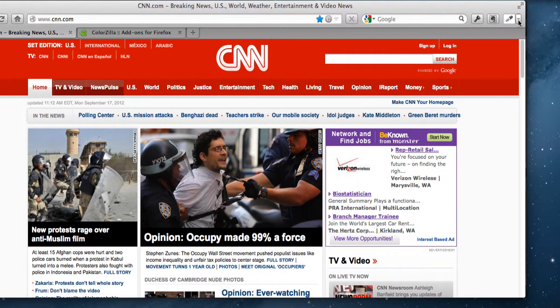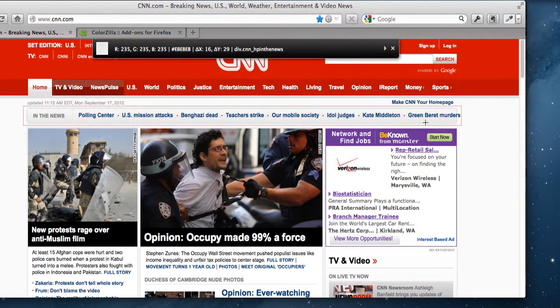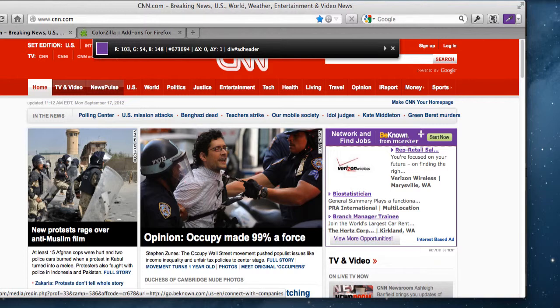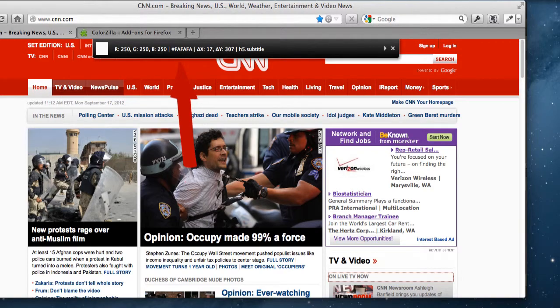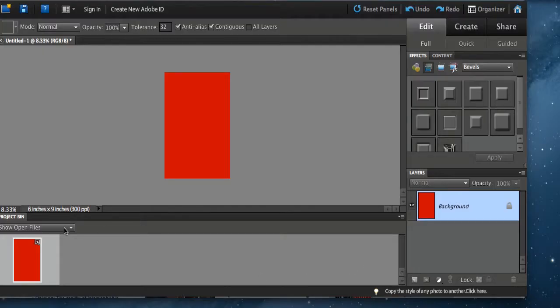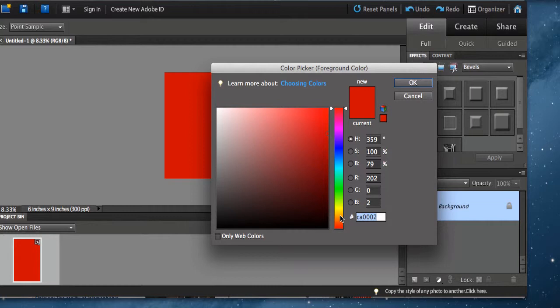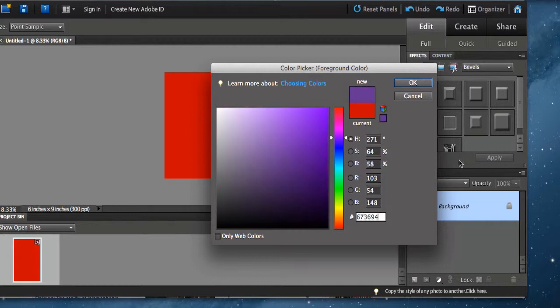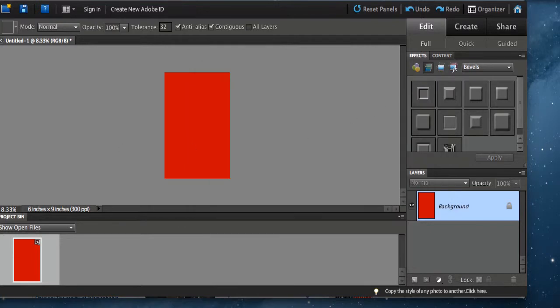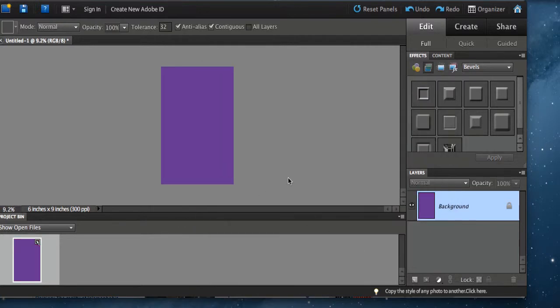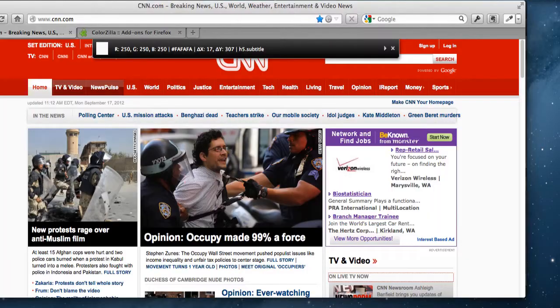Let's do this purple right here. So again, I'm going to click on the eyedropper and come down to the purple. Now up above you can see the color code is 673694. So I can come over here and do 673694 — boom, we get that exact color of purple that we see in the ad.